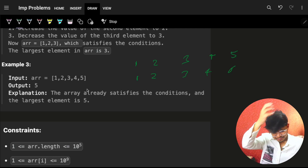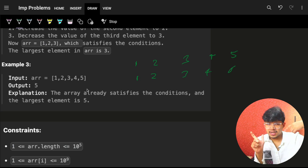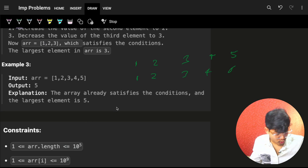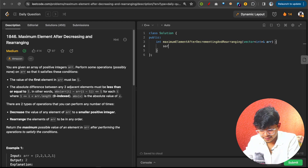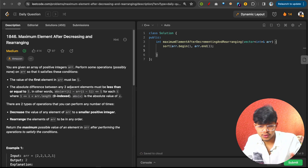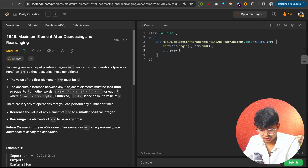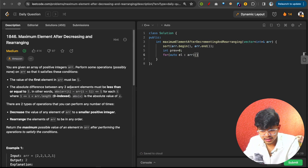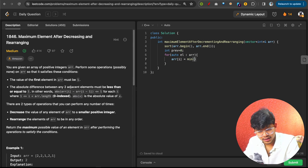So the algorithm is: check the expected value (prev + 1), take the minimum of the current array element and that expected value, and that becomes your answer at each step. Complexity is O(n) time and O(1) space. Now for the code: first sort the array using arr.begin() and arr.end(), because we want to start with small values. Initialize prev = 0, then iterate over every element.